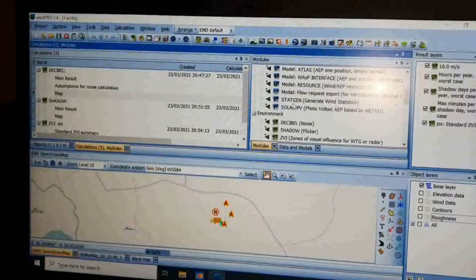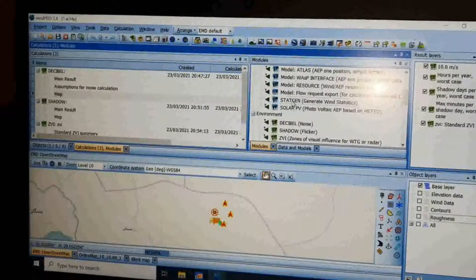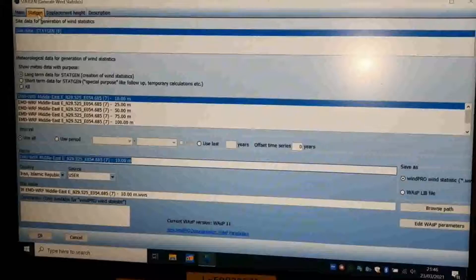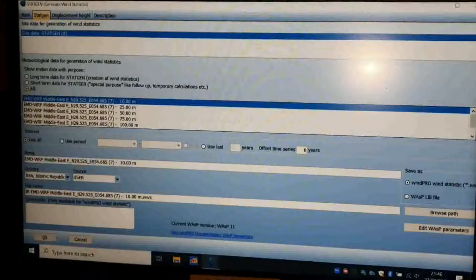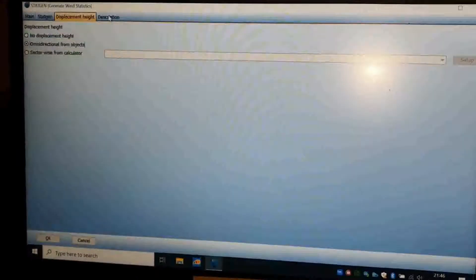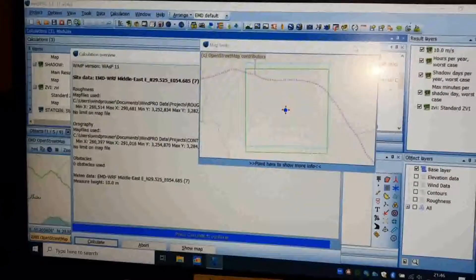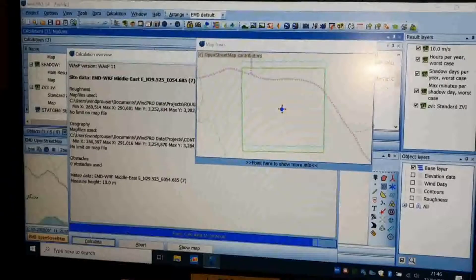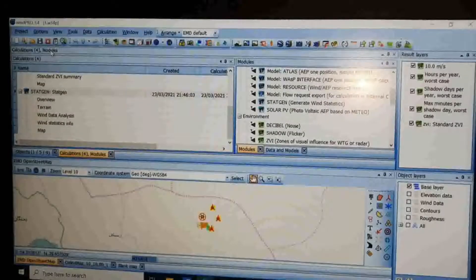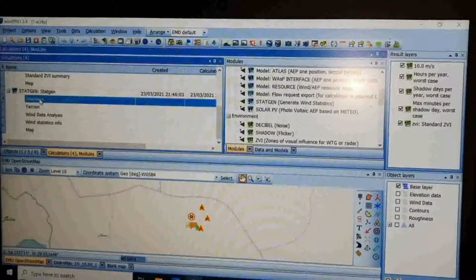Now click on the Calculation Module tab in the middle and choose the 'Start Again' calculation. Name it 'Start Again.' On the Start Again tab, choose 'All' to have all meteor data, click OK, and calculate. You can get the data and report as explained before.